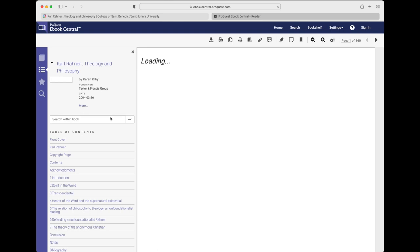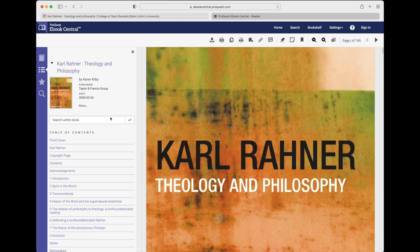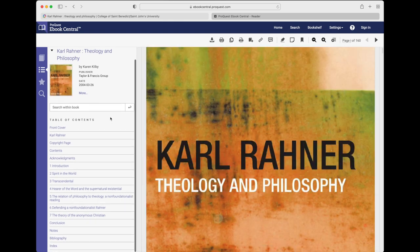Click read online to start reading the book. If you're looking for a particular chapter, you can see the table of contents on the left, or you can search for a word in the text by typing in the box at the left.